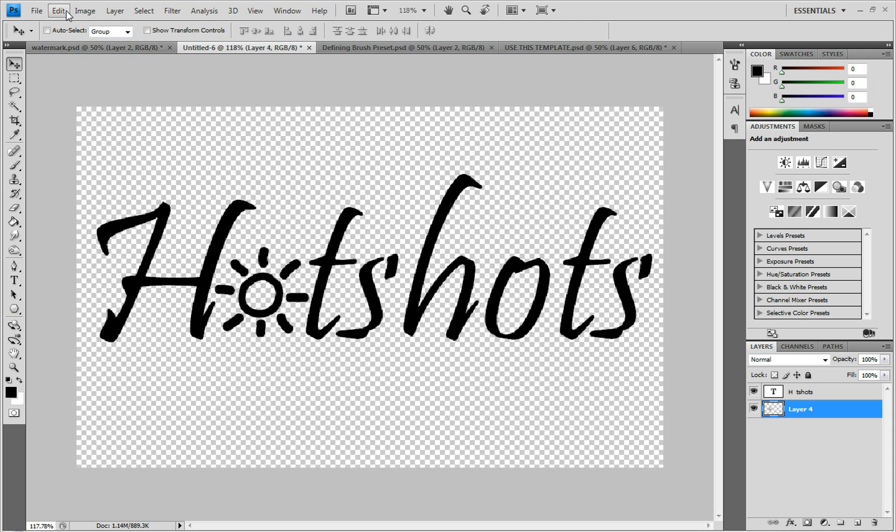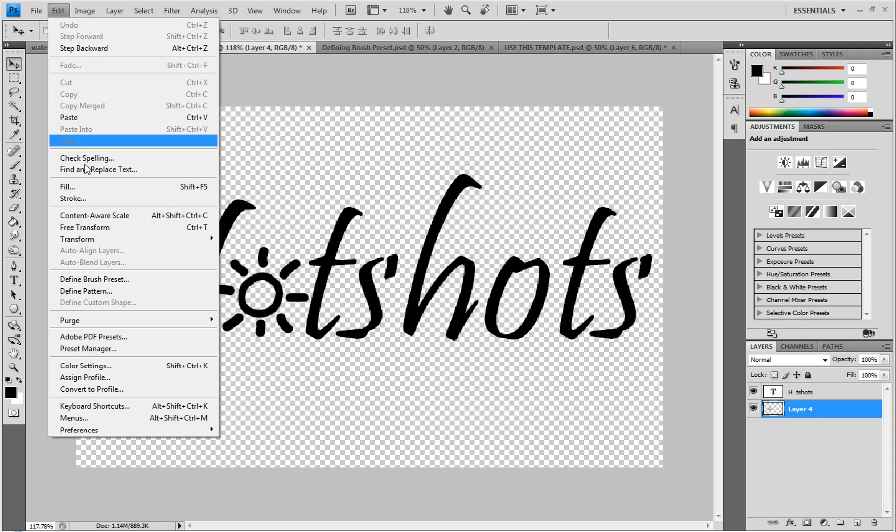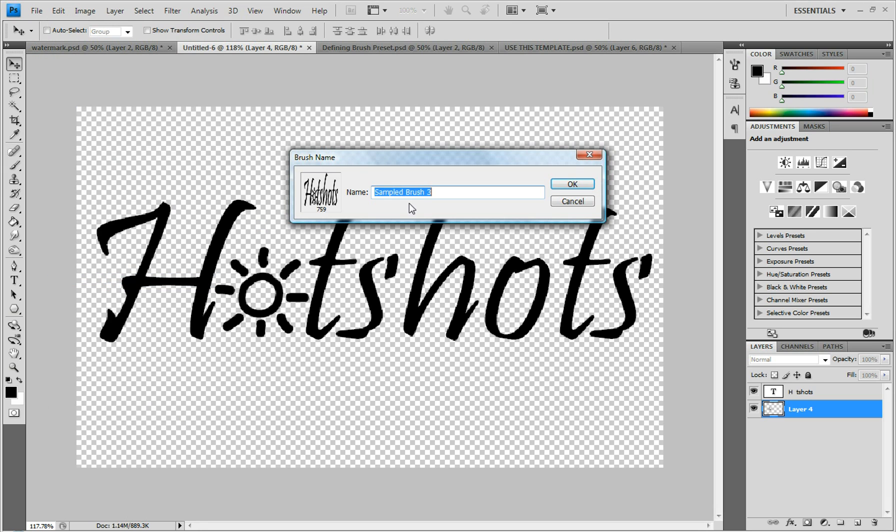And then you go to Edit > Define Brush Preset, and then you can name it whatever you want. I'm just going to name it watermark.